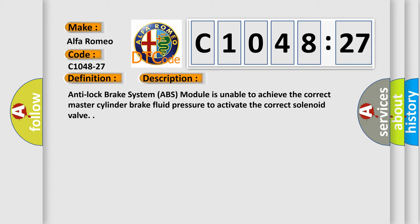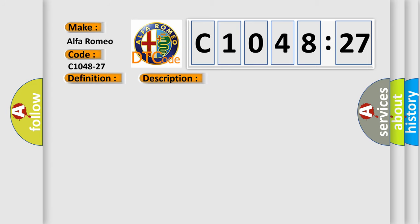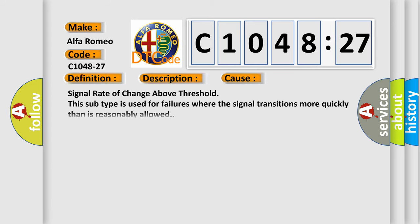Anti-lock brake system ABS module is unable to achieve the correct master cylinder brake fluid pressure to activate the correct solenoid valve. This diagnostic error occurs most often in these cases.